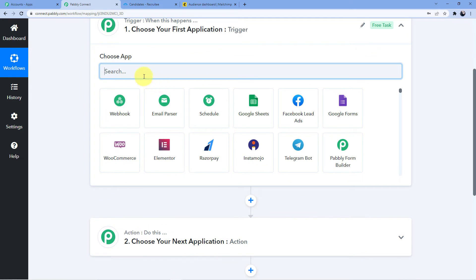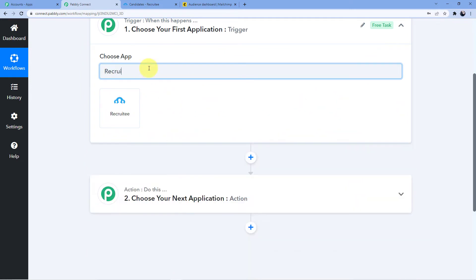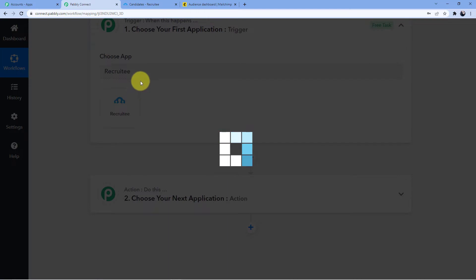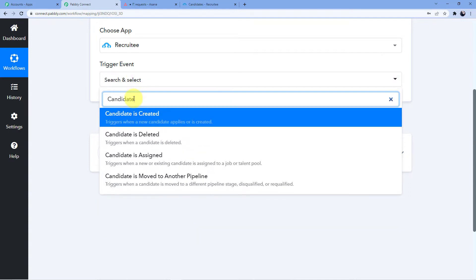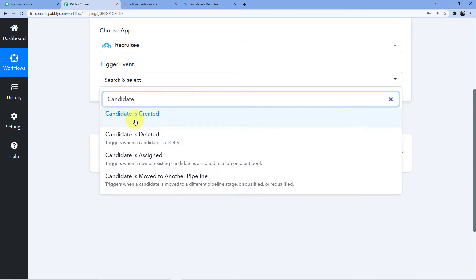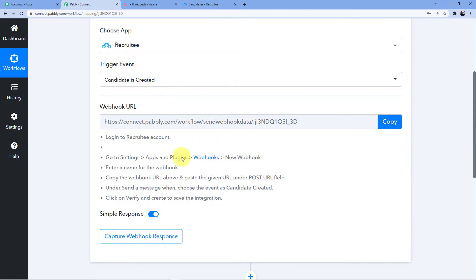Our trigger here will be Recruity, and we're going to choose the trigger event which will be Candidate Is Created.